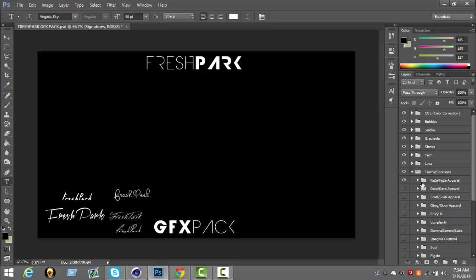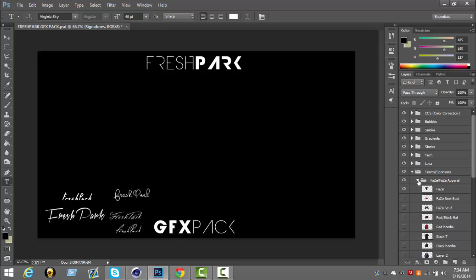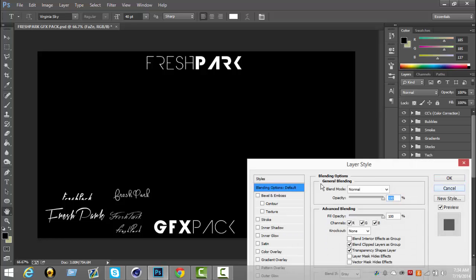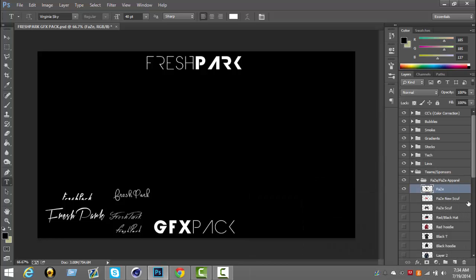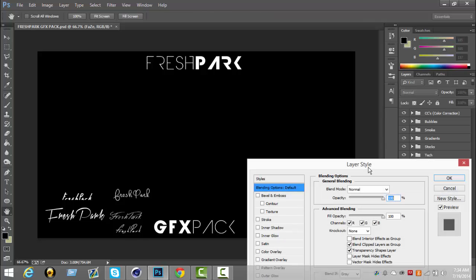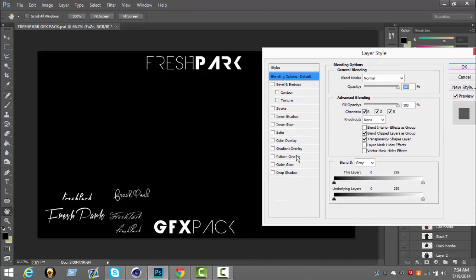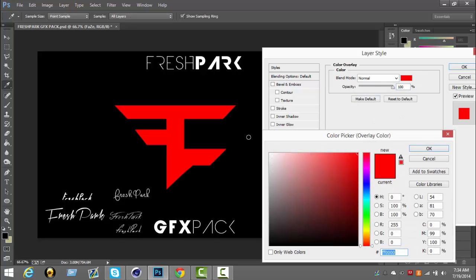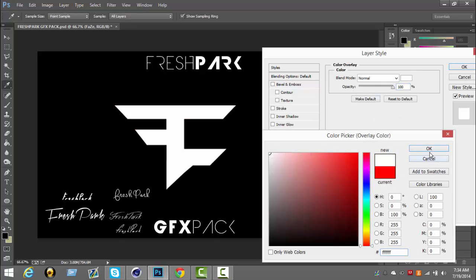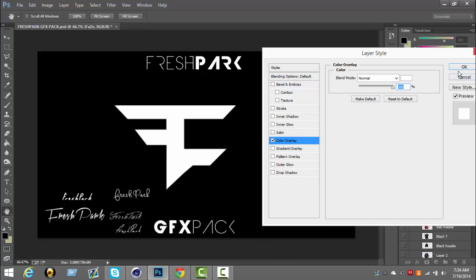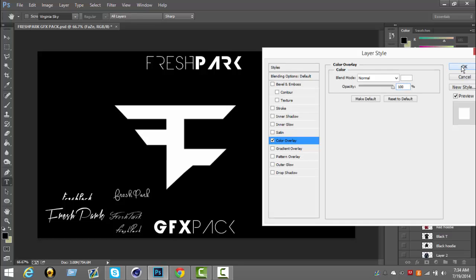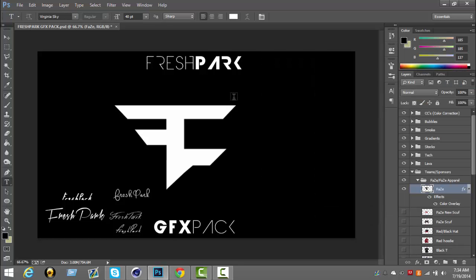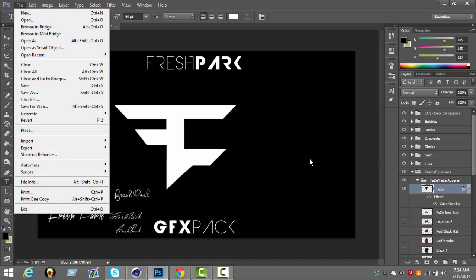I'm going to do a Phase logo. I mean, everybody likes Phase, right? So I'm going to make it white real quick.